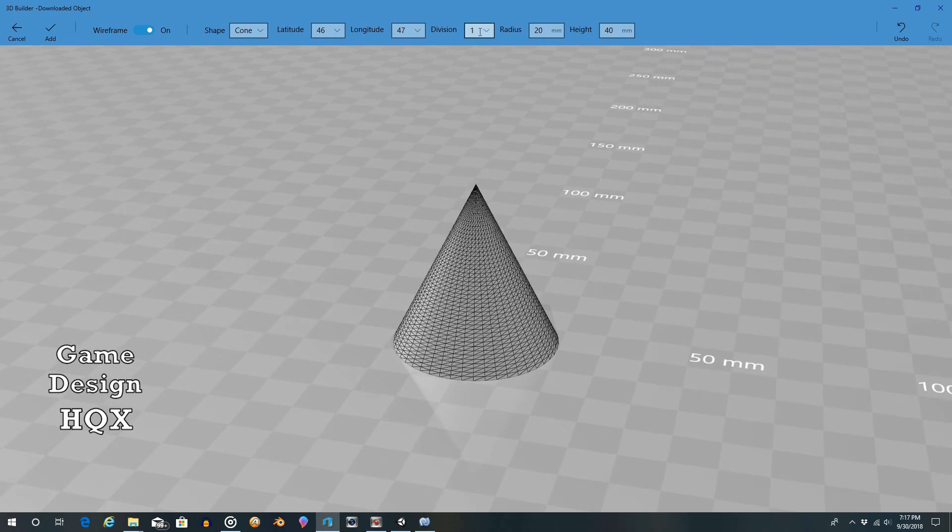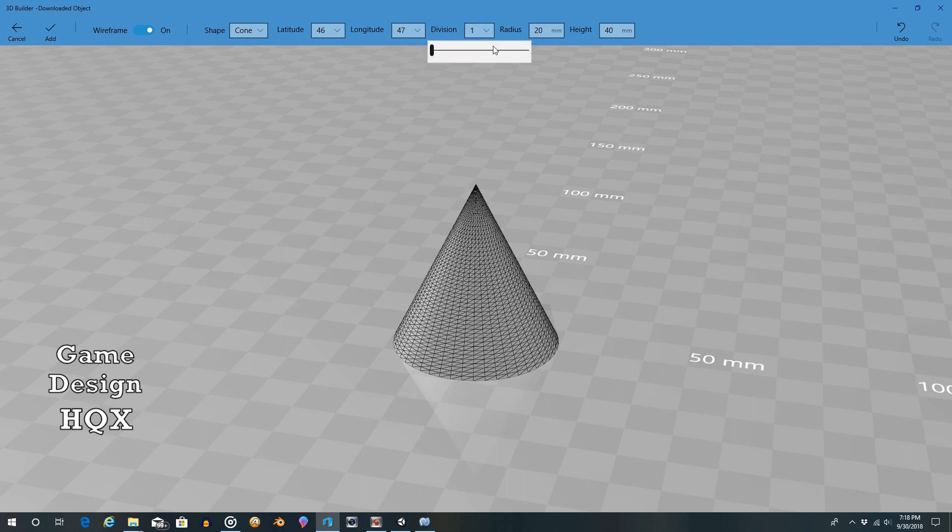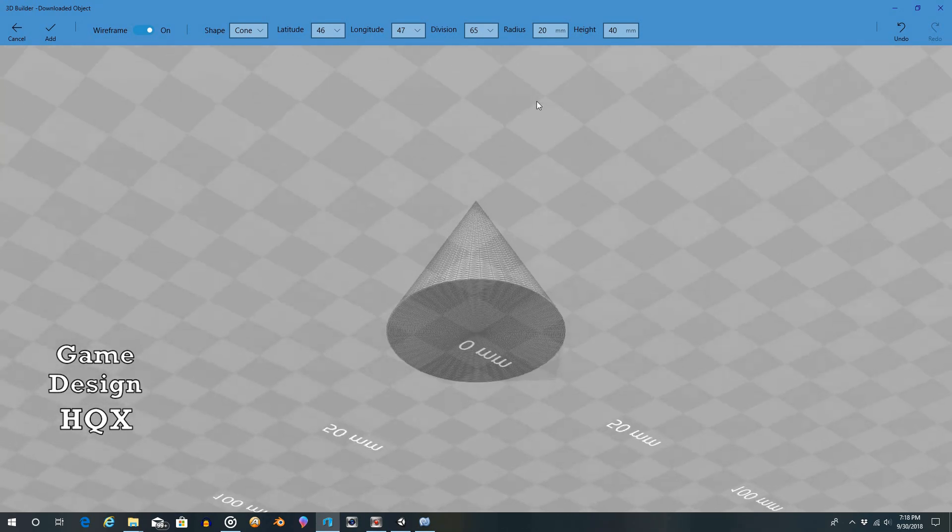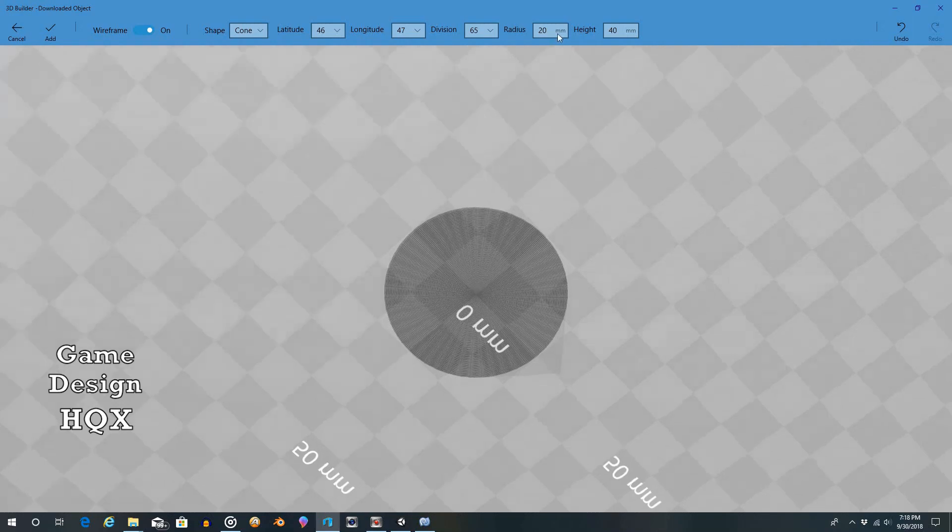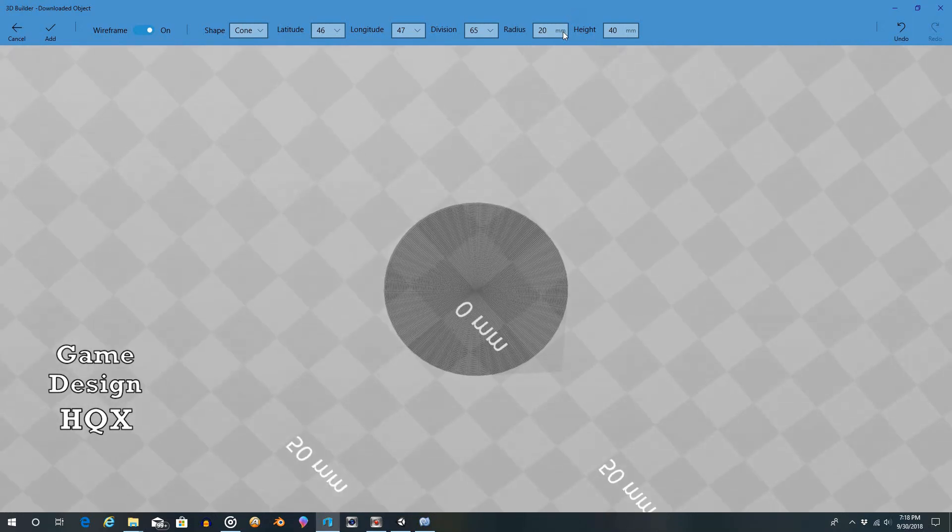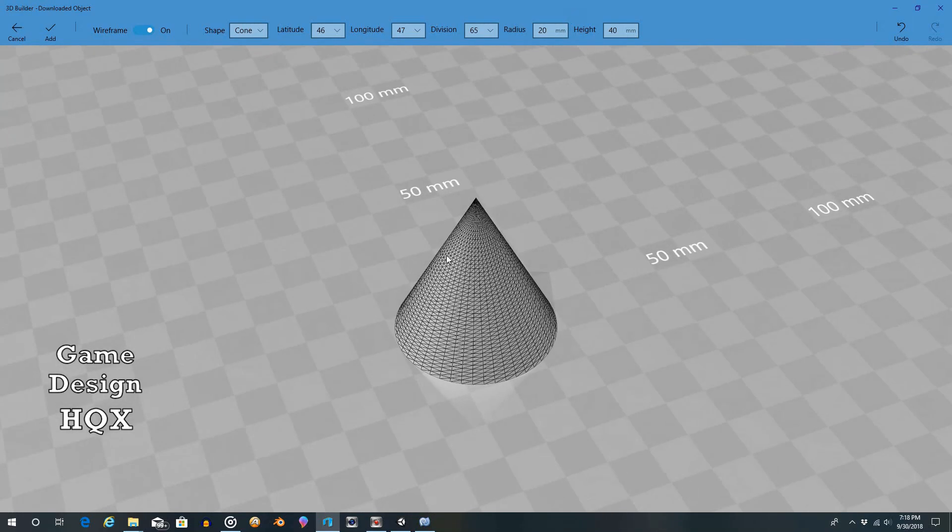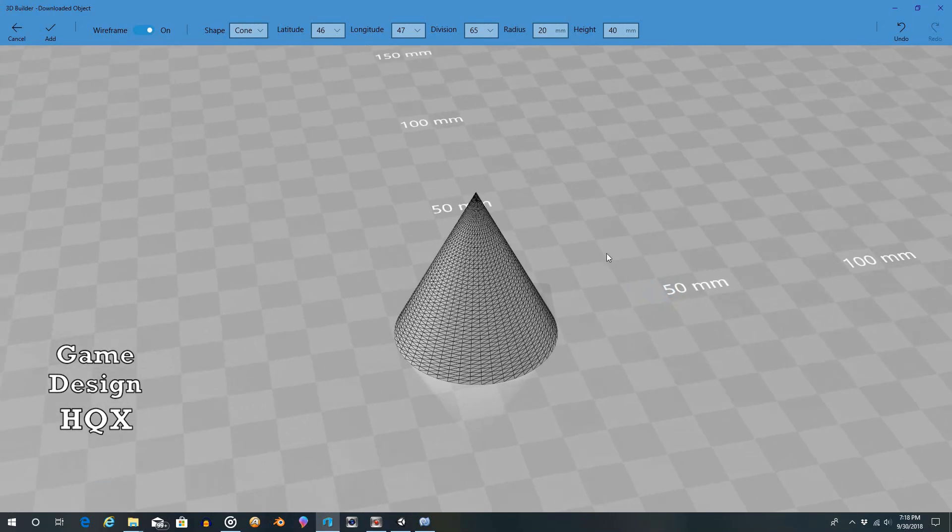I have to be honest, I haven't found out what division does yet. And I believe this is the only shape that has it because division wasn't on cube. Division wasn't on sphere. And you have a whole range. I don't see any difference. So I'm not sure what division does. If anyone knows, feel free to put in the comments. Unsurprisingly, the documentation online says nothing about it.